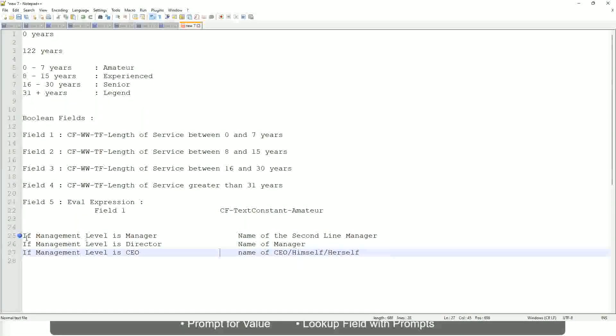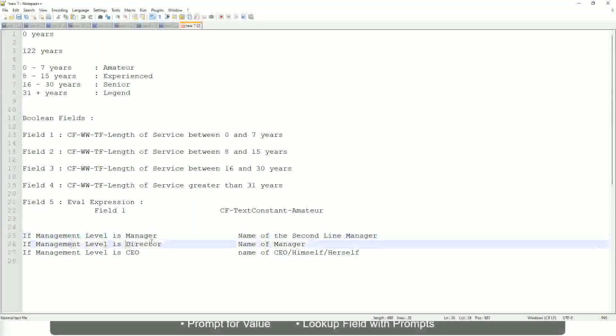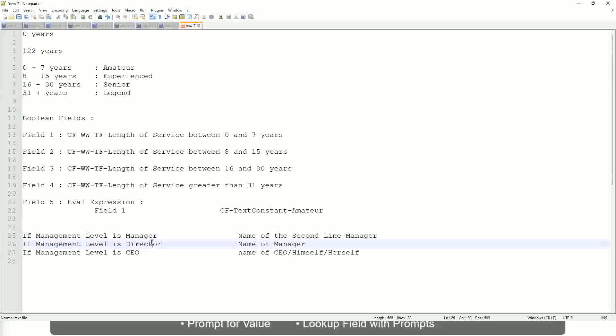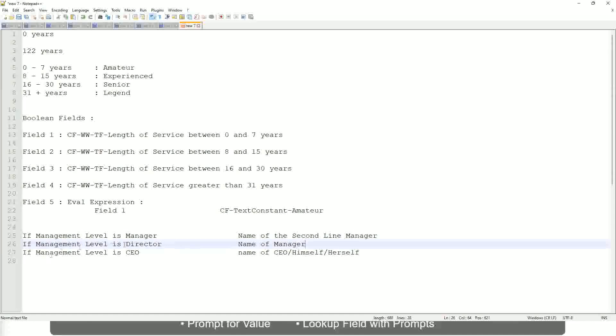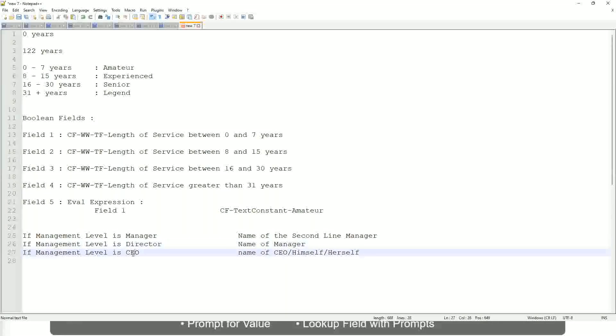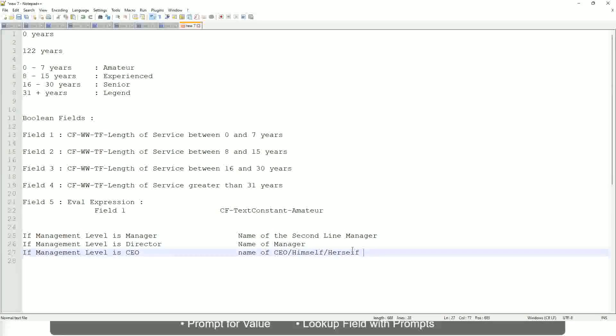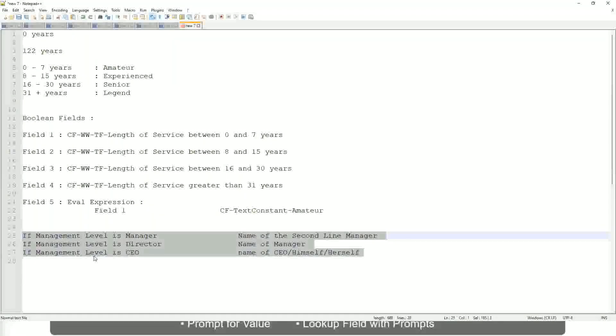This is what we're going to do. So if this is a requirement—if the management level is manager, we have to return the second-line manager's name so that it is a clickable link. If the management level is director, you have to return the name of the manager. Because the director may not have a second-level manager. He may be reporting directly to the CEO, and if it is a CEO, return the name of the CEO, which is himself or self. If this is the criteria you have to do, this is the case. This is a calculated field you have to come up with. Which function would you use?